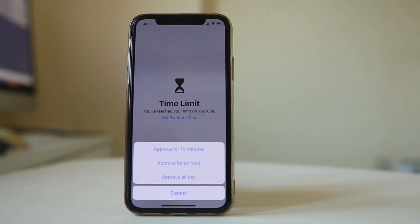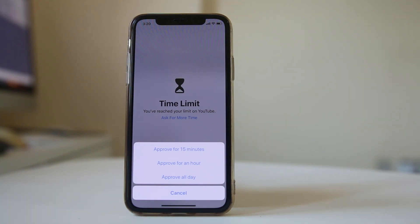Then I have the option to use the YouTube for 15 minutes, for an hour or for all day. This is how you will set the time limit for an application in your iPhone or iPad.